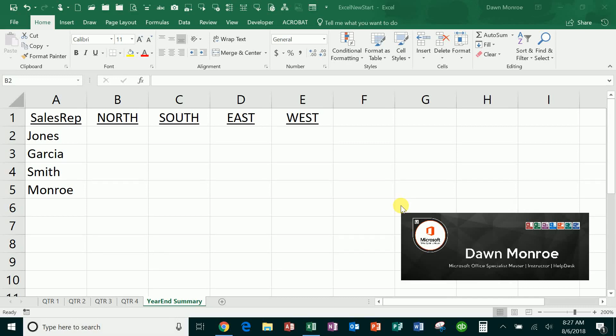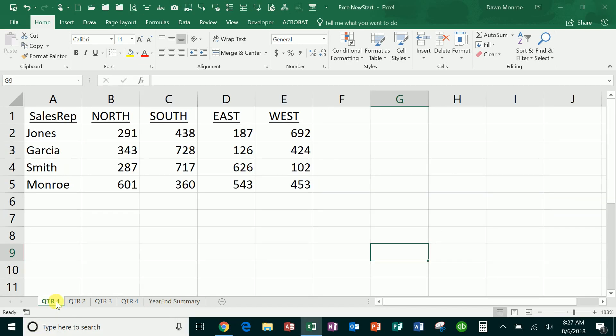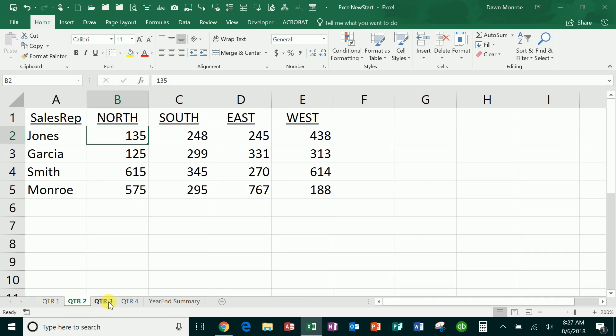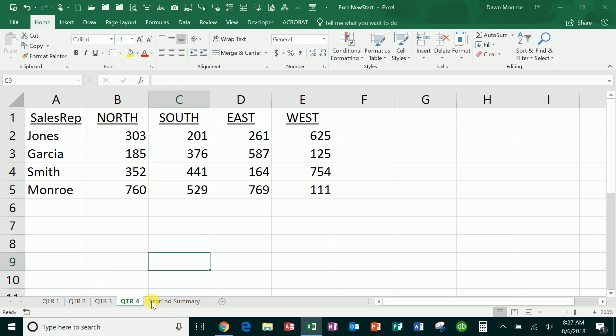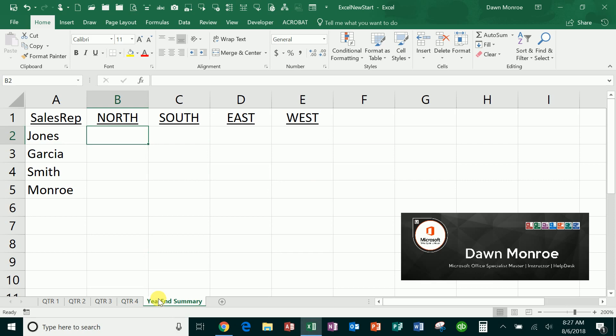Welcome back, let's do 3D references in Excel today. What I've got here is a workbook that has four quarters, and what I want to do is pull the sales rep number for each of the four regions that I've got and put it in this year-end summary.